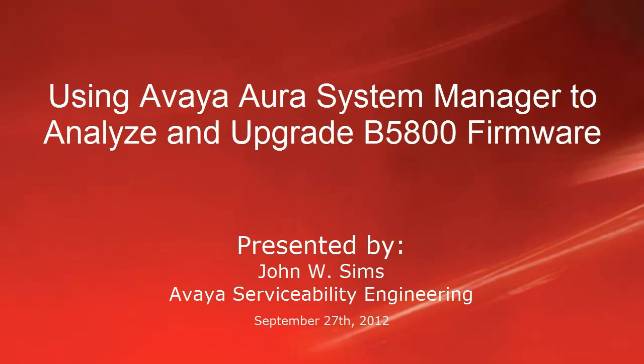Hello, this is John Sims with the Avaya Serviceability Engineering team. In this video, I'll cover using Avaya Aura System Manager to analyze and then upgrade B5800 firmware.